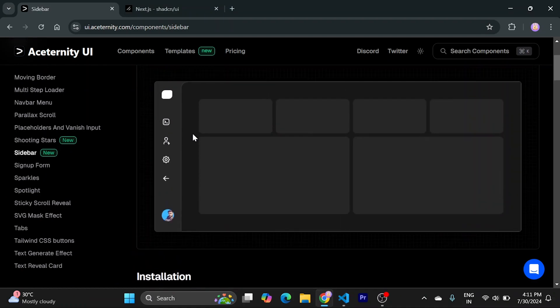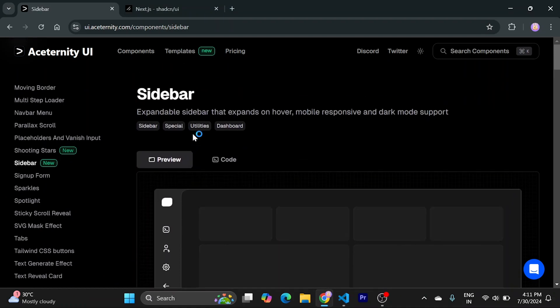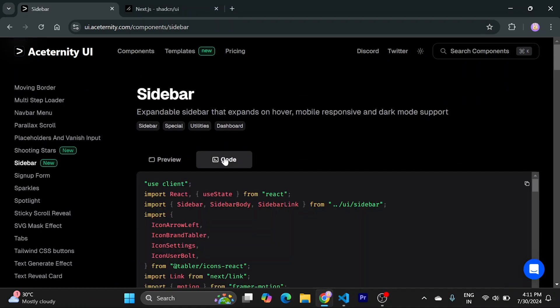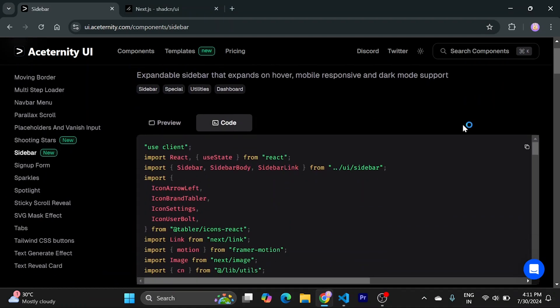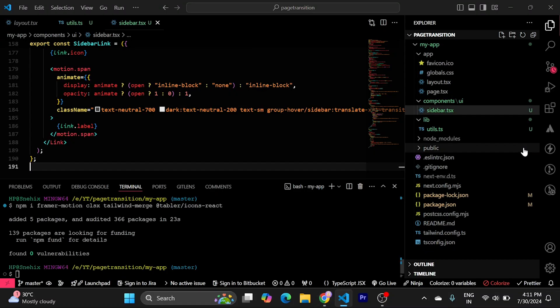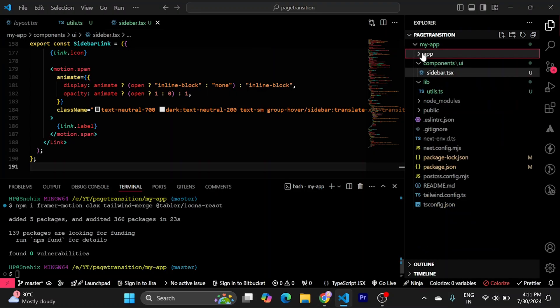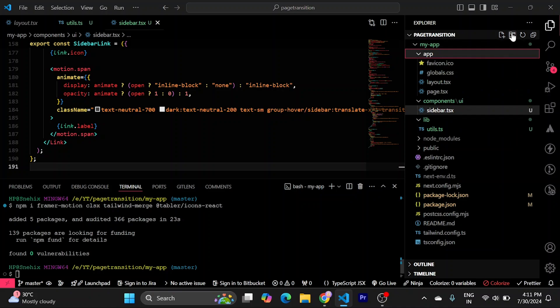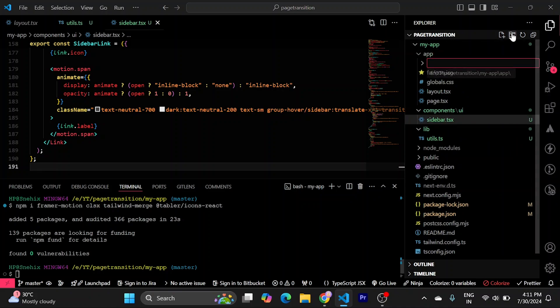Now, let's try to use this. So, to use this, just go here. Copy whole code. Go to my app. Create a new folder called underscore components.